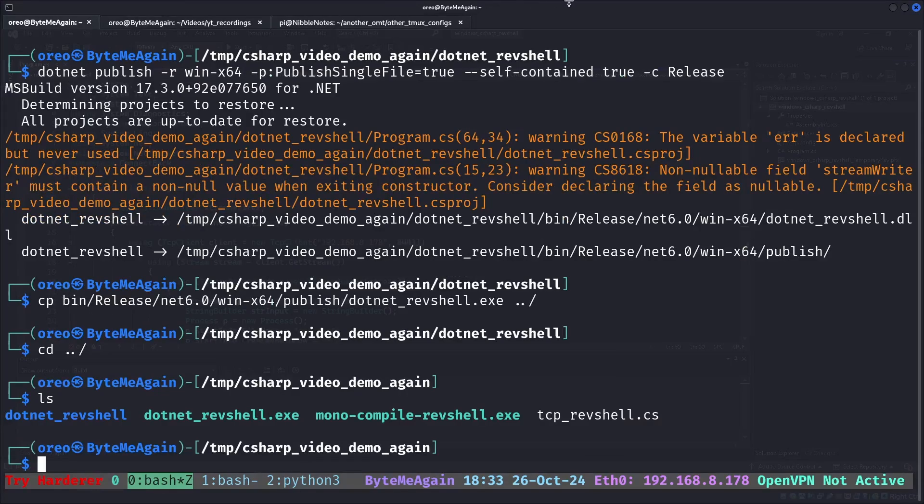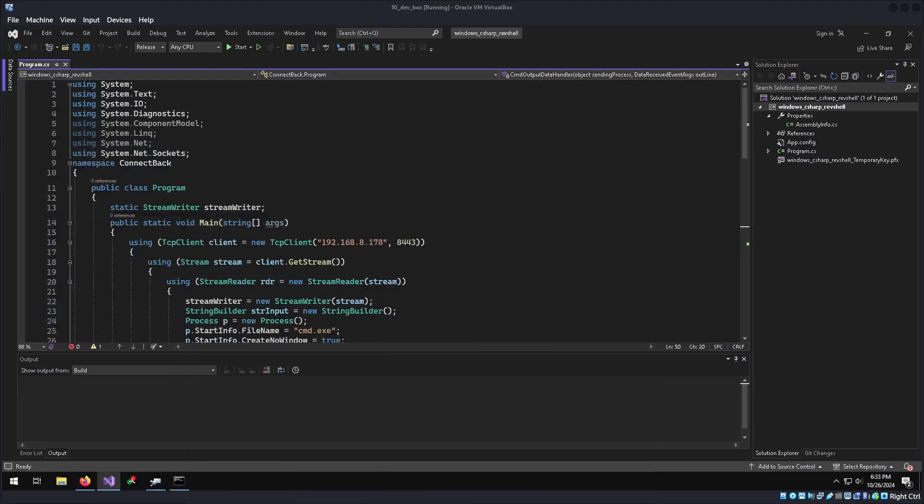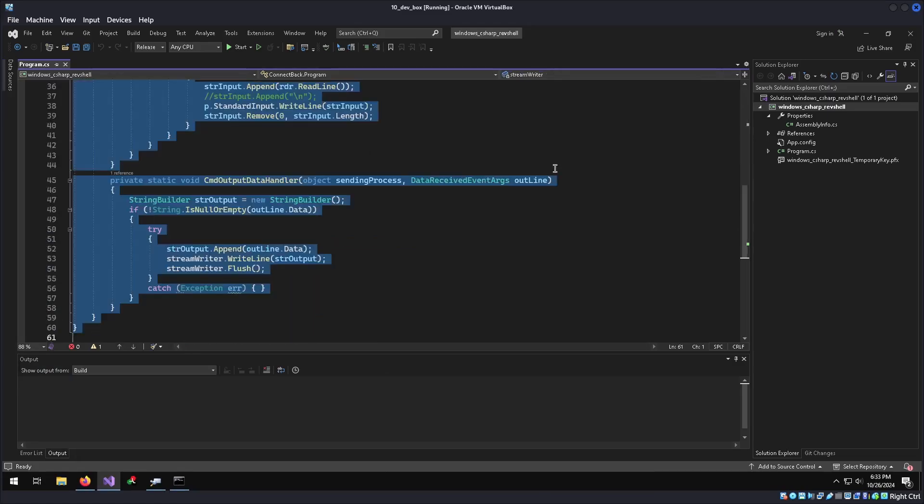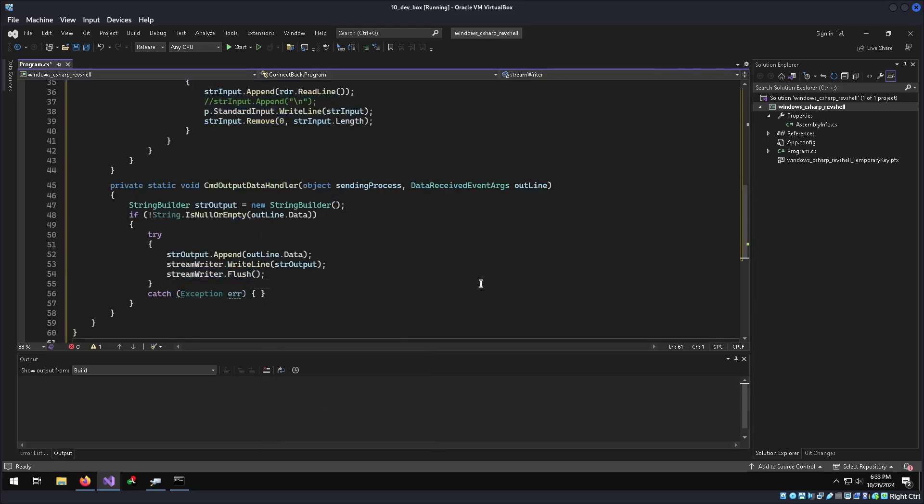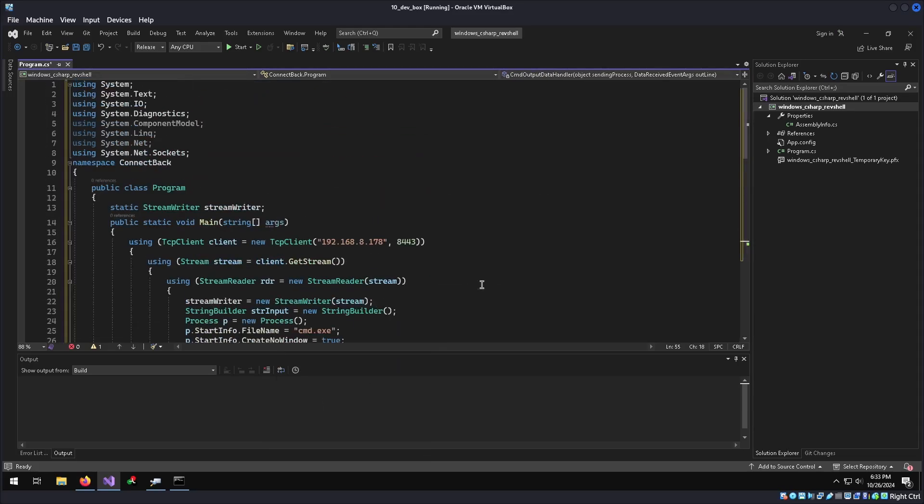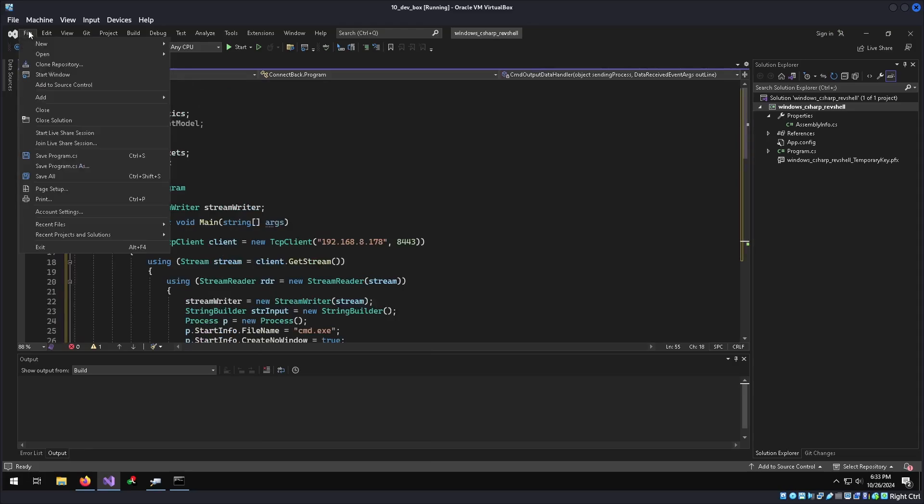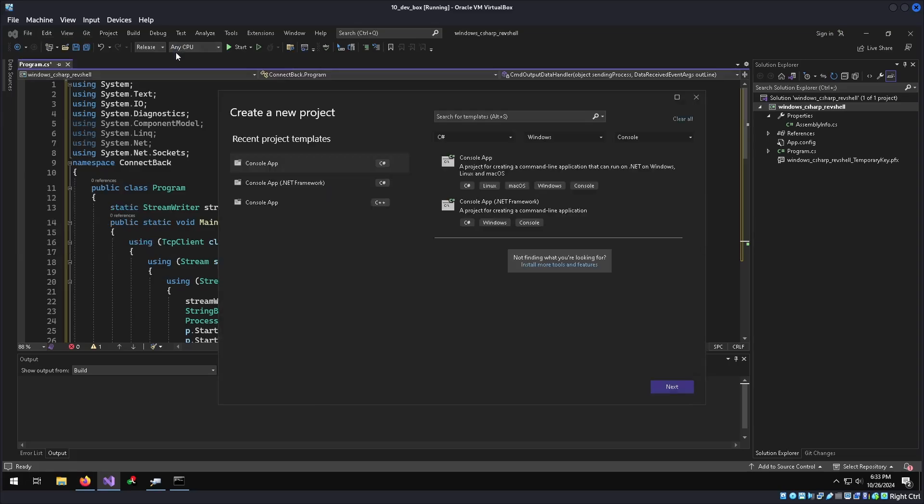Next, I'll go back into Windows into Visual Studio to demonstrate how to statically compile C sharp in Visual Studio. We will copy all this code. Just to make sure and create a new project to start over. So we'll go to file new project.